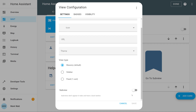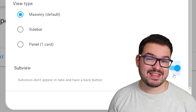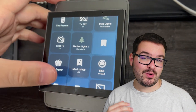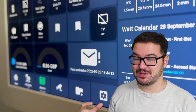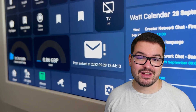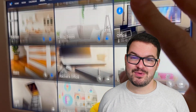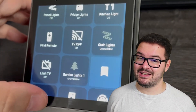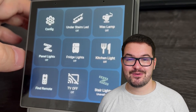You set up a subview like a normal view but instead you choose subview. Subviews are going to be great for creating mobile dashboards and tablet dashboards — if you've got big icons you can select them and it will jump you into a specific area. For example, if you've got a big button that says living room, you press that and it shows you everything in that living room, then you press the back button and jump straight out of it.